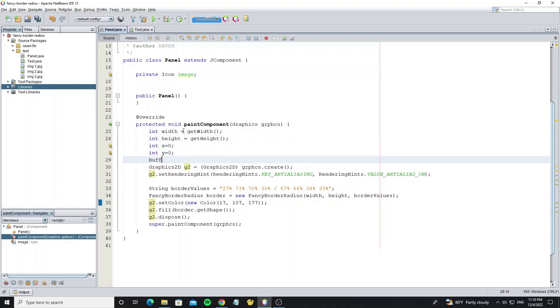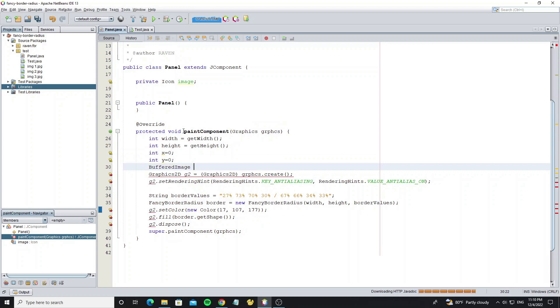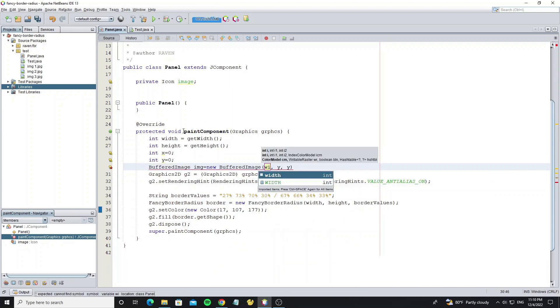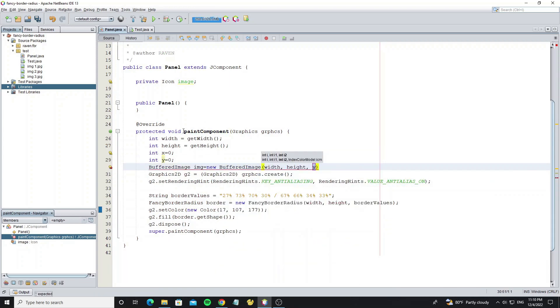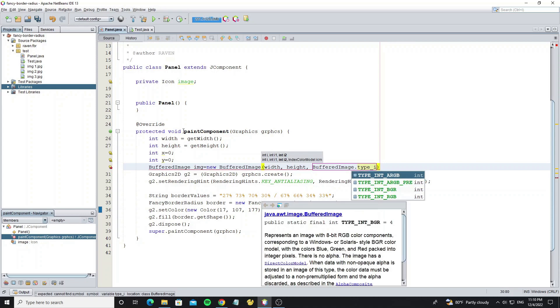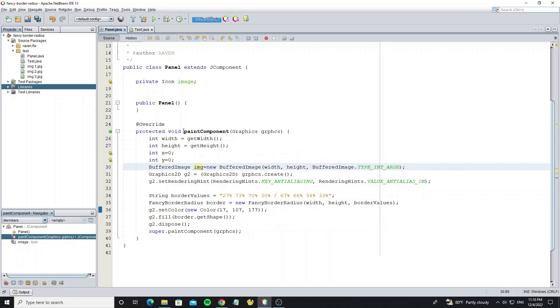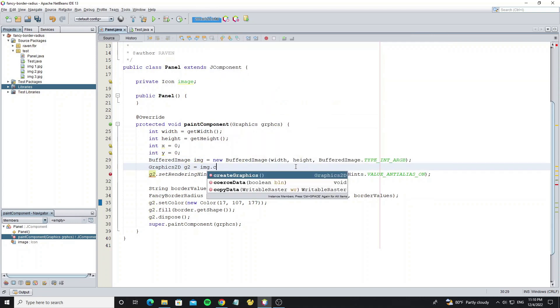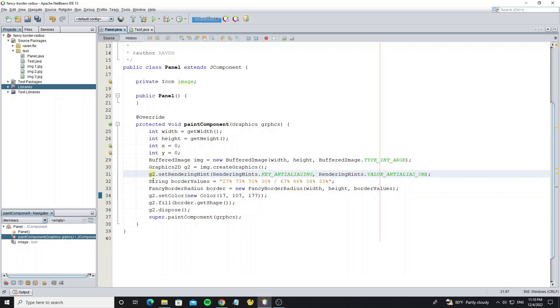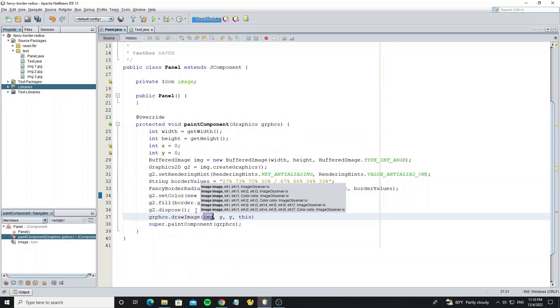And we need to change some code in method paint component. We need to use buffered image because we want draw image inside a fancy border. Change this object 2D that we create from component graphics, to object 2D that create from buffered image. And we draw the buffered image to the graphics component to display.